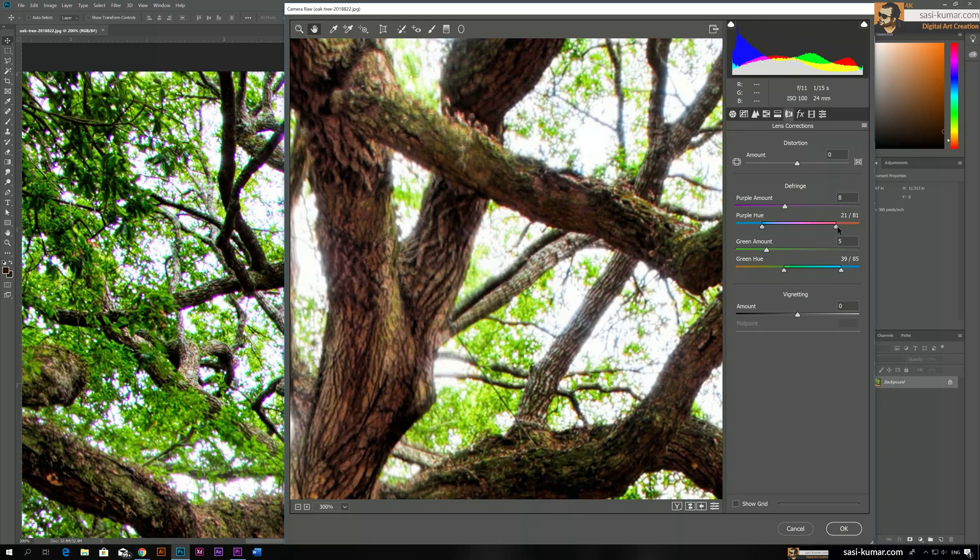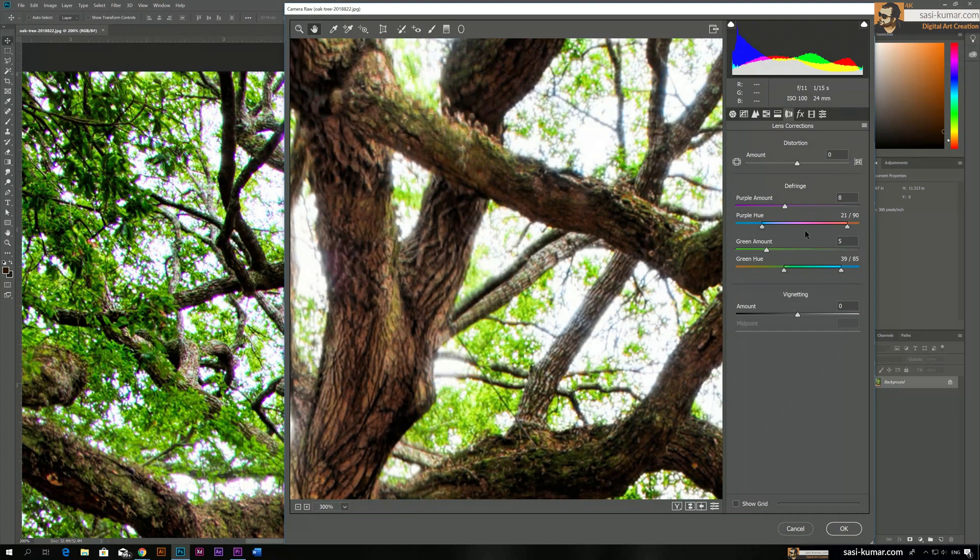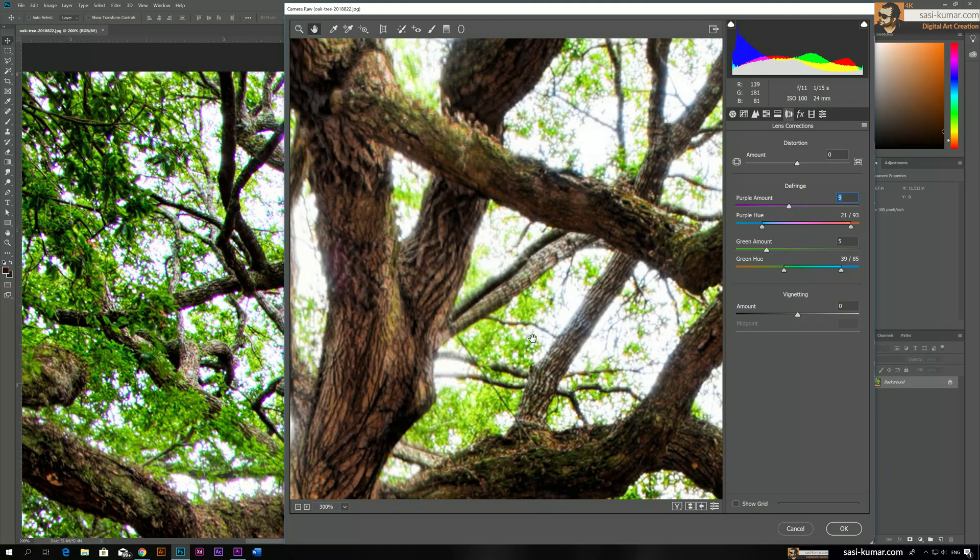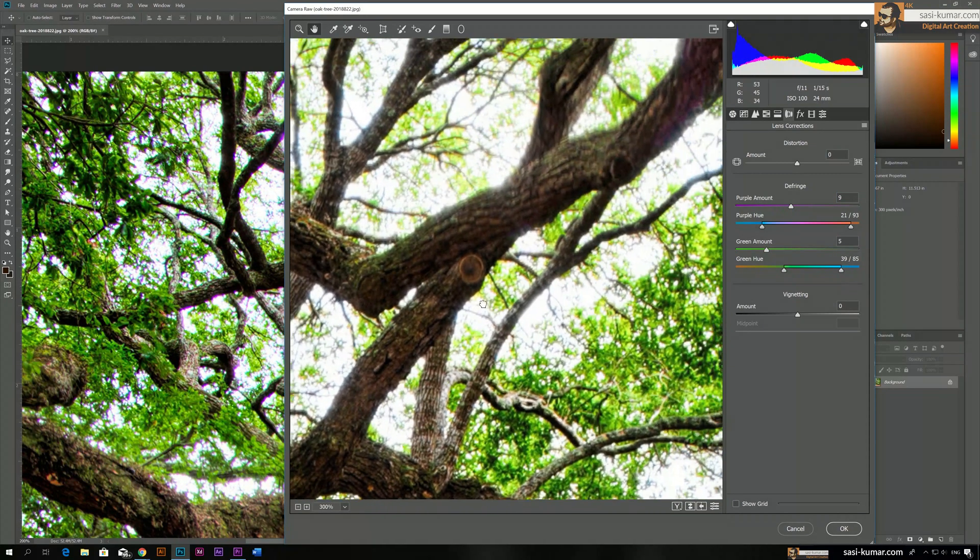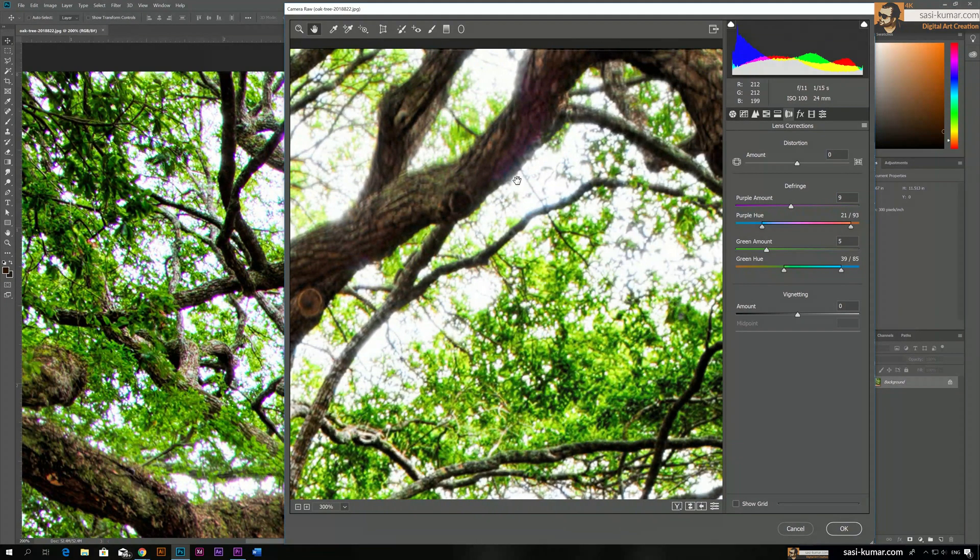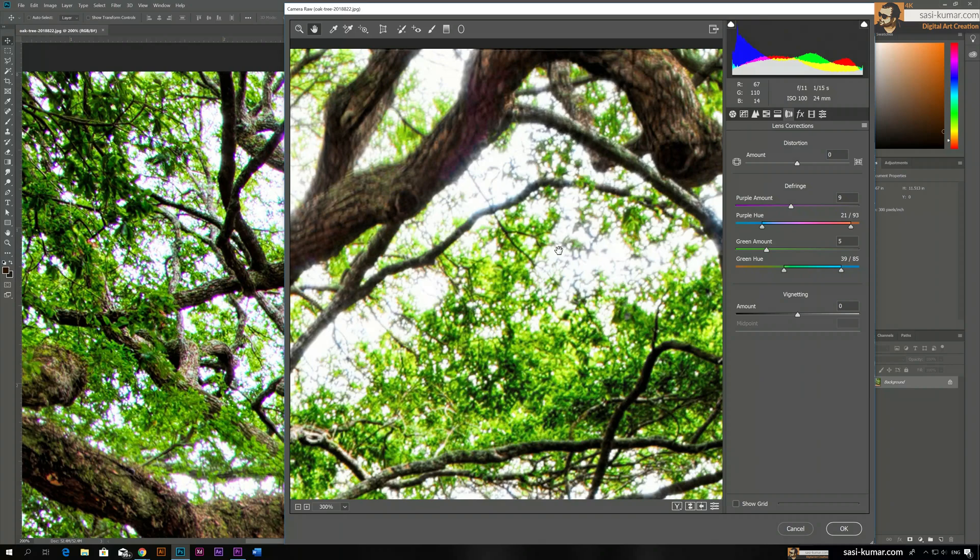To make it gone, what we need to do is bring this one a bit towards the reddish color, and you can see it's almost gone. It's all gone. So you can also increase this a bit. Okay, now it's totally gone.